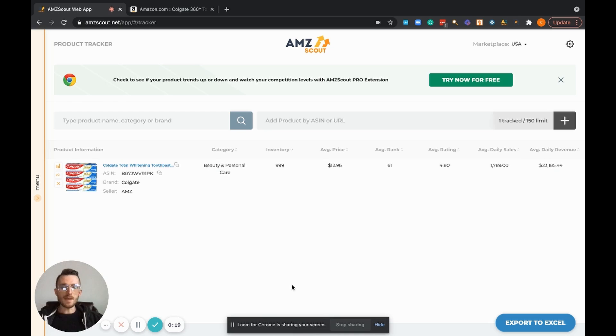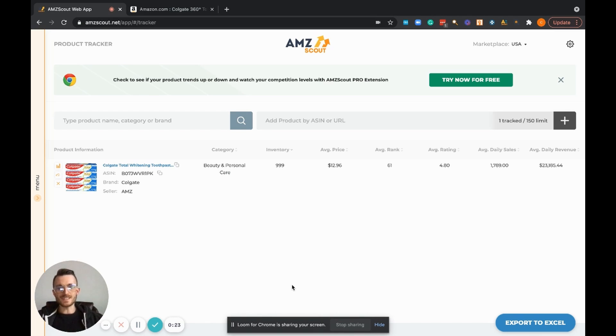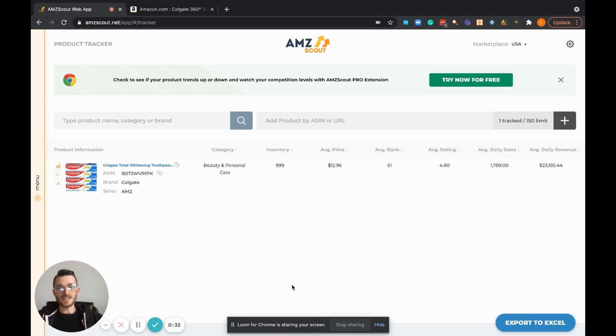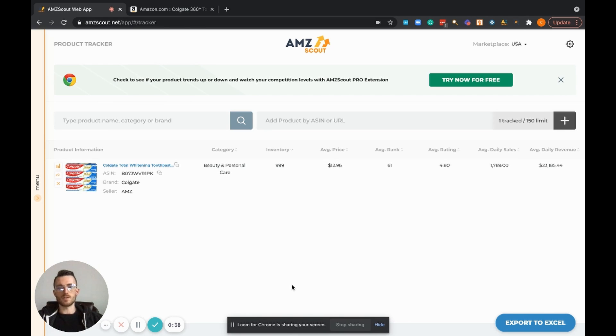What this product tracker does is it allows you to input a bunch of products and save them inside the product tracker. Then the product tracker will actually go ahead and start logging all kinds of important data points that us as Amazon sellers want to be aware of before we go out and actually purchase a product or make a buying decision on a product.